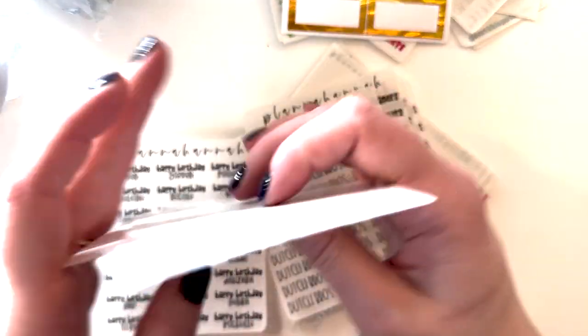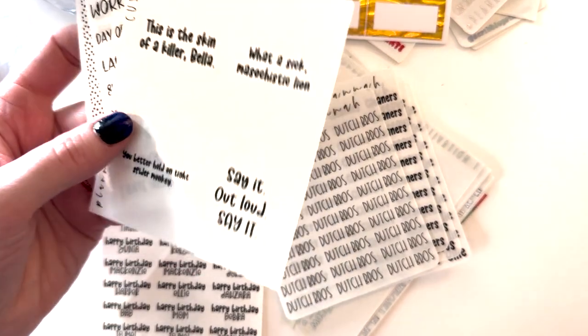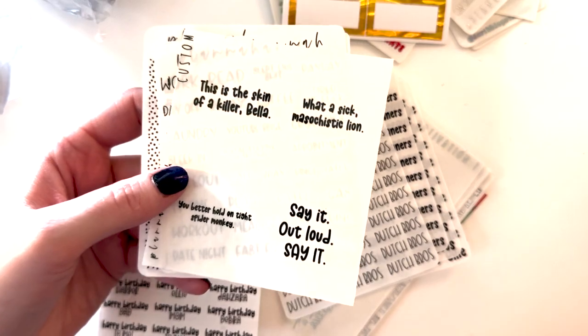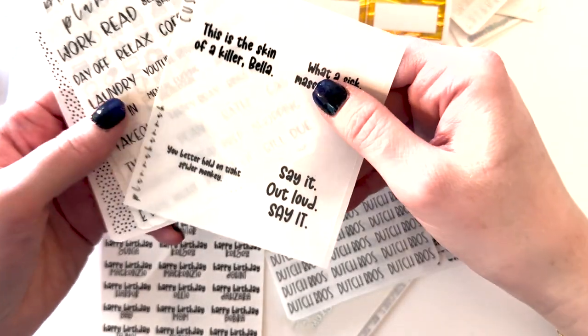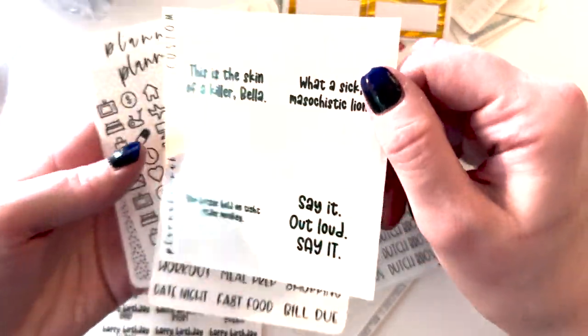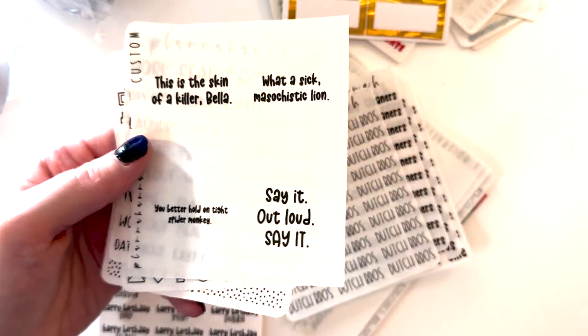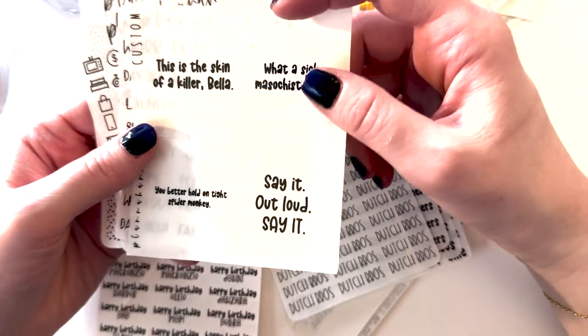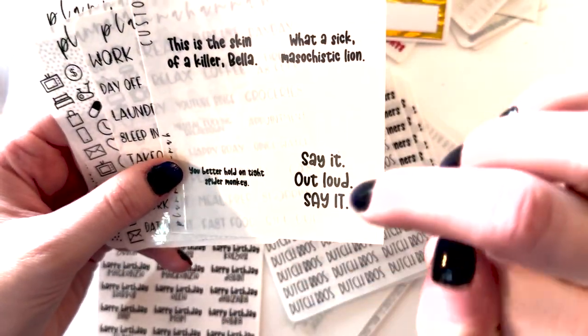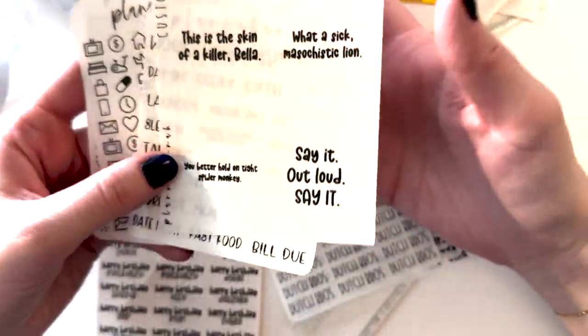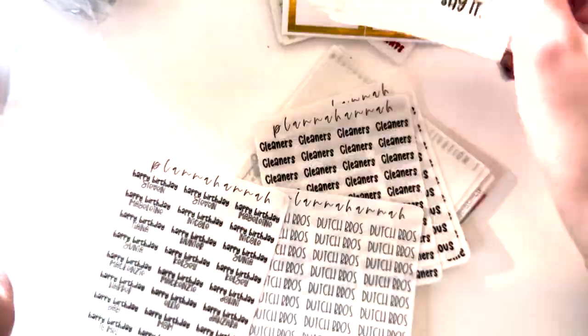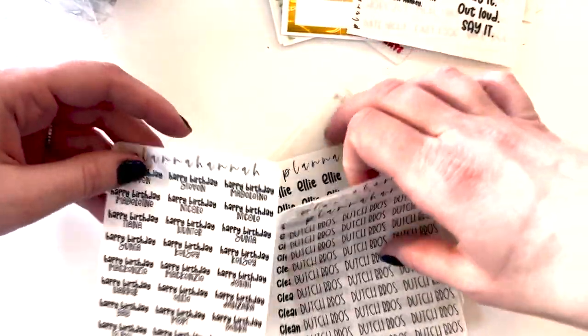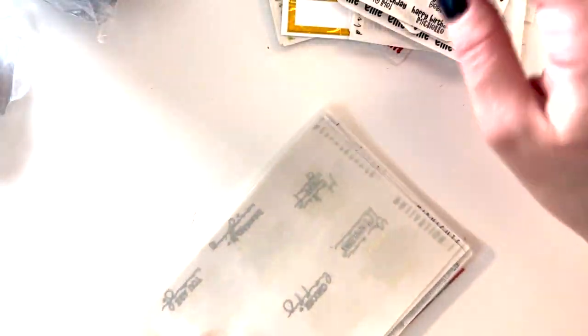So I got some Twilight inspired quotes. I have this Twilight kit from The Crafty Banana. I'm trying to figure out how to use it cause it's such a different format. It's like the really tall boxes. So I didn't want to get a full bundle cause I didn't really need a full bundle. So the quotes I got are: This is the skin of a killer Bella, What a sick masochistic lion, You better hold on tight spider monkey, and Say it. Out loud. Say it. These are all things that me and my husband laugh at when we watch Twilight. And we watch it probably every four to five years. And he was saying he wanted to, so I was like I should get some foil so I can use that kit. And then I also got the birthday sampler with the names of some people that I would want to mark this year.